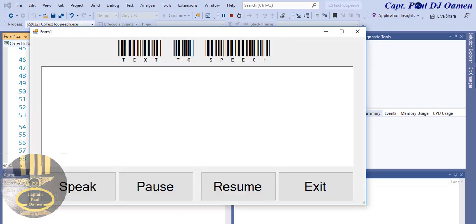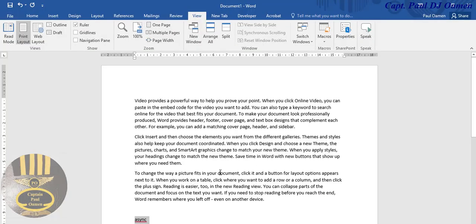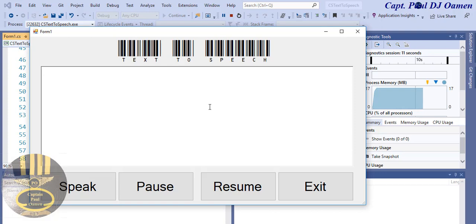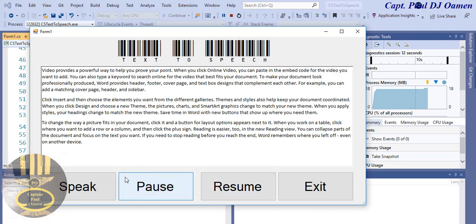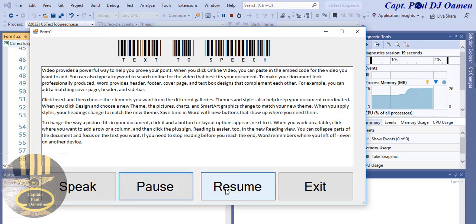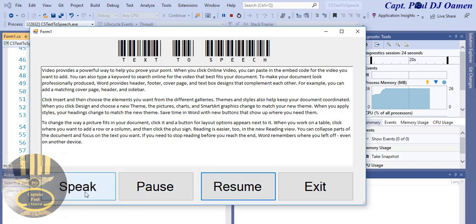Let's look for some sample text. I'm going to grab something and paste it in: 'Video provides a powerful way to help you prove your point.' When you click online video you can paste in the embed code for the video. You can also type a keyword.